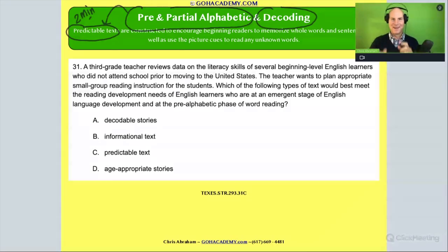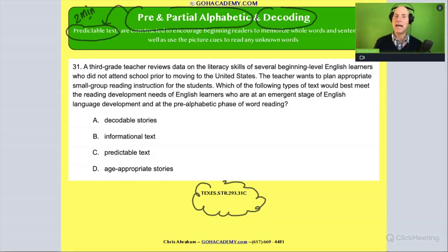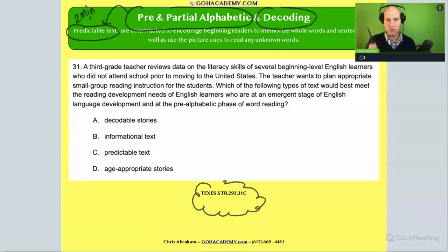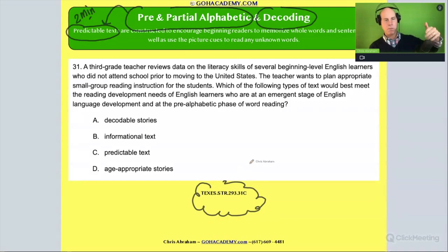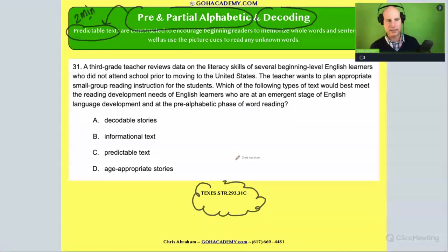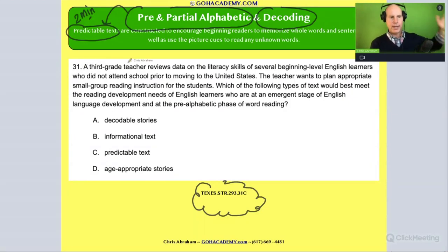Okay, this is from the Texas Science of Teaching Reading exam. I really like this exam — I read it, and you might not like it, but I really appreciate it. I think teachers in Massachusetts, California, Ohio, or North Carolina are going to dig this test because it's got a lot of challenging questions. So it's a good one to look at. Let's read — I'm going to read through and paraphrase things to make it easier. Number 31: it says a third grade teacher reviews data on the literacy skills of several beginner level English learners.